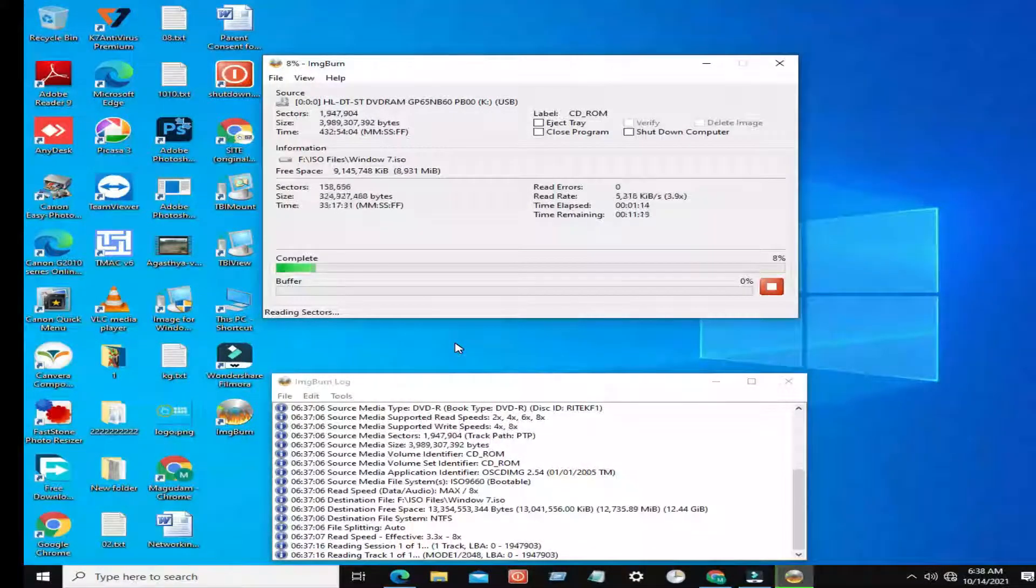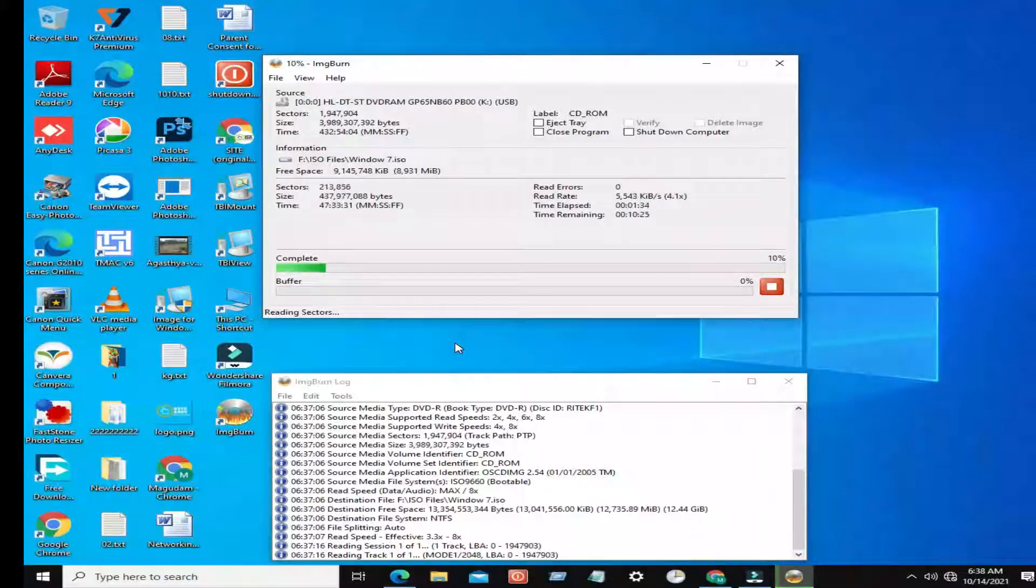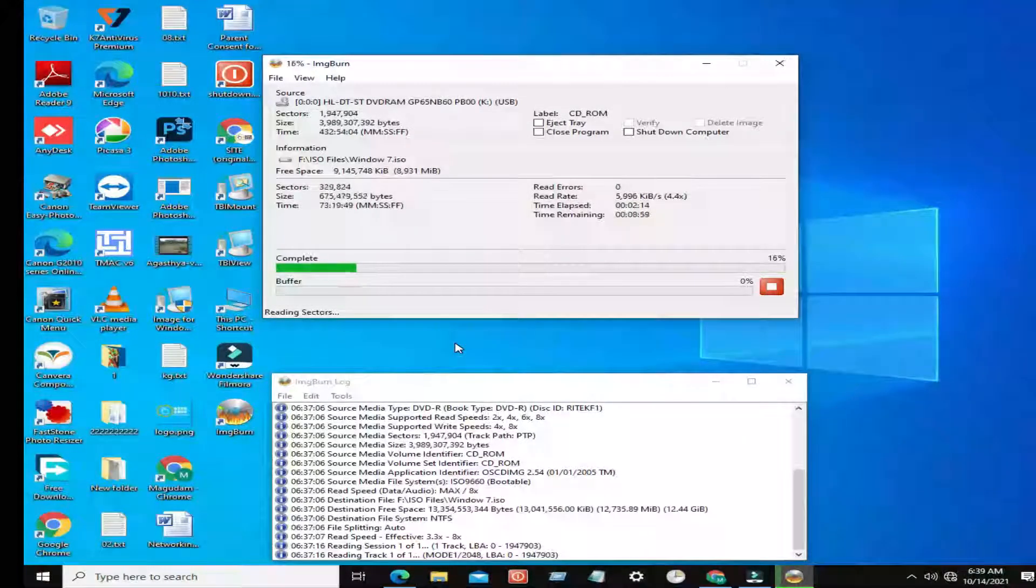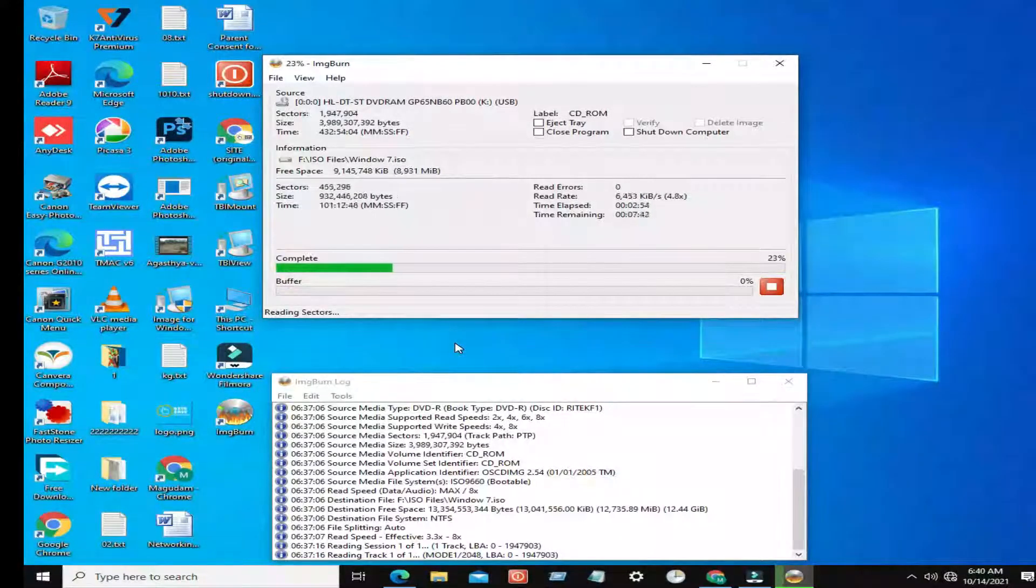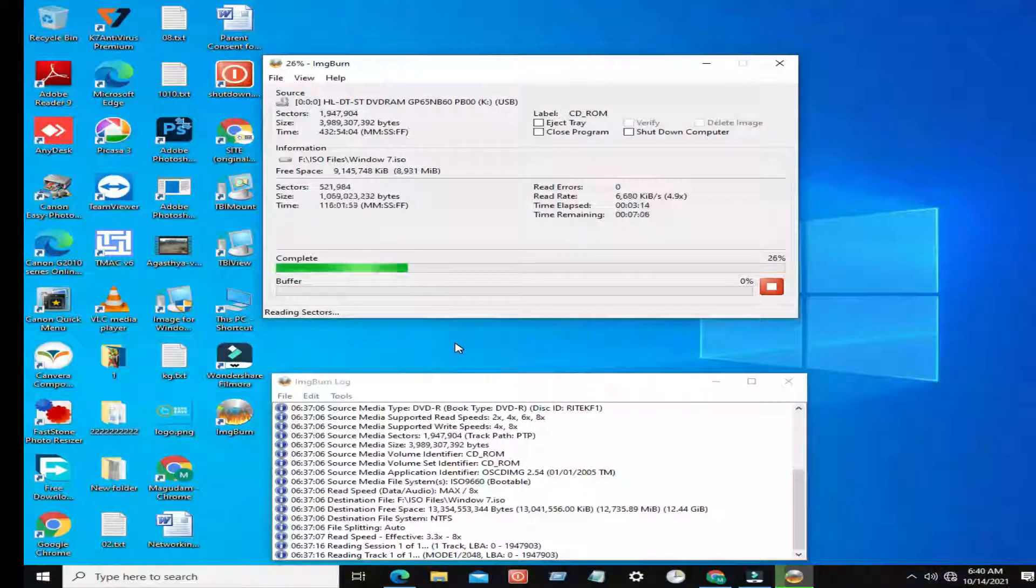It's processing now. Based on your system configuration, it will take time to complete this operation. Step 9: Wait until it finishes.